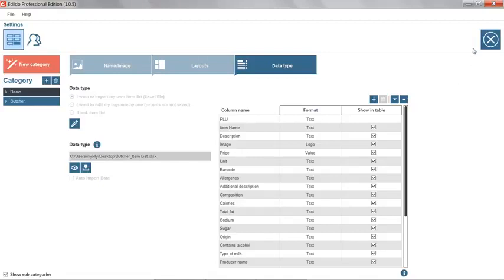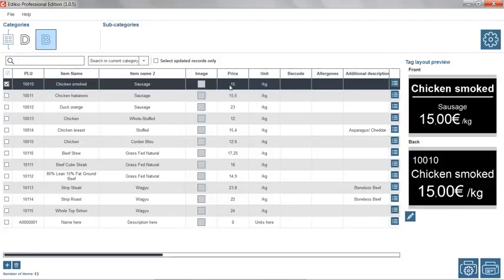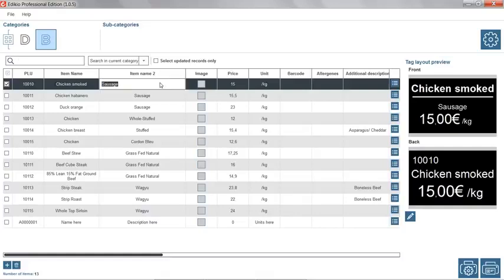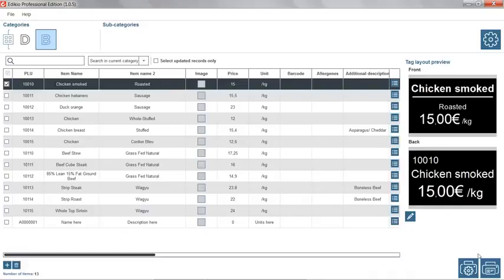By returning to the main view, you can note that the information from your Excel file is now available in the software item list. If needed, you can customize any product information in Edikio and print your records.